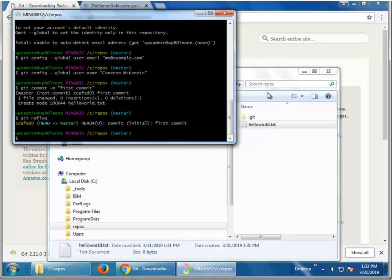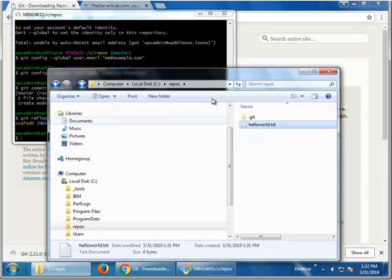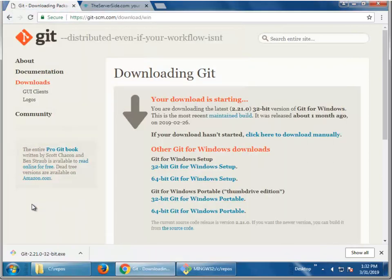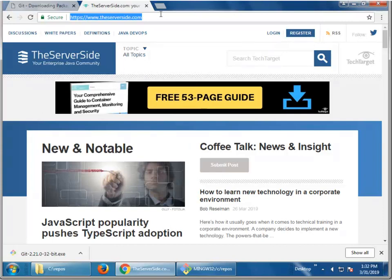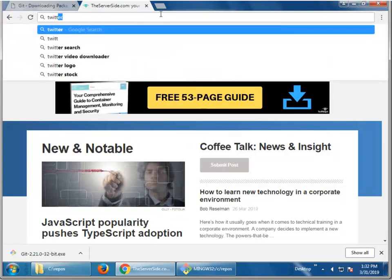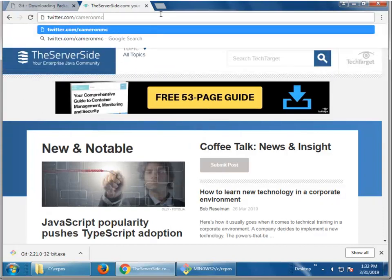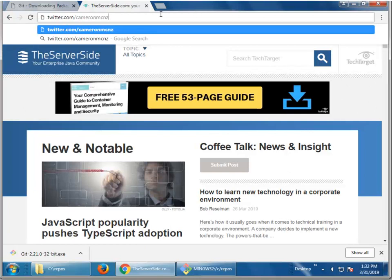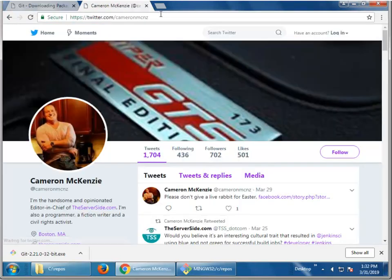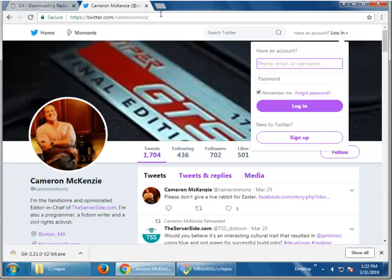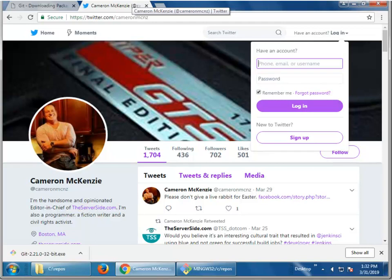And so, there you go. I have installed git. I have downloaded it. I've even gone in and run a few of the basic git commands that everybody should know. Anyways, if you're interested, follow me over on Twitter. I'm Cameron MCNZ over there. And always check in with theserverside.com for more information on Java, software development, microservices, devops, and all of the coolest tools like git.